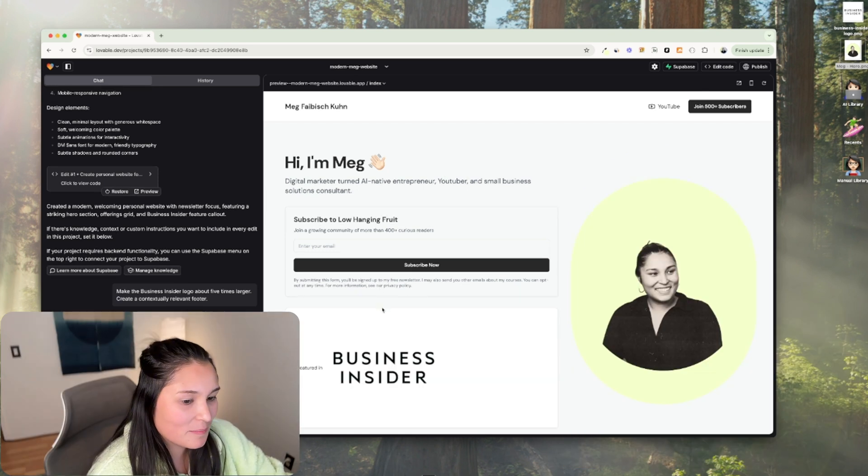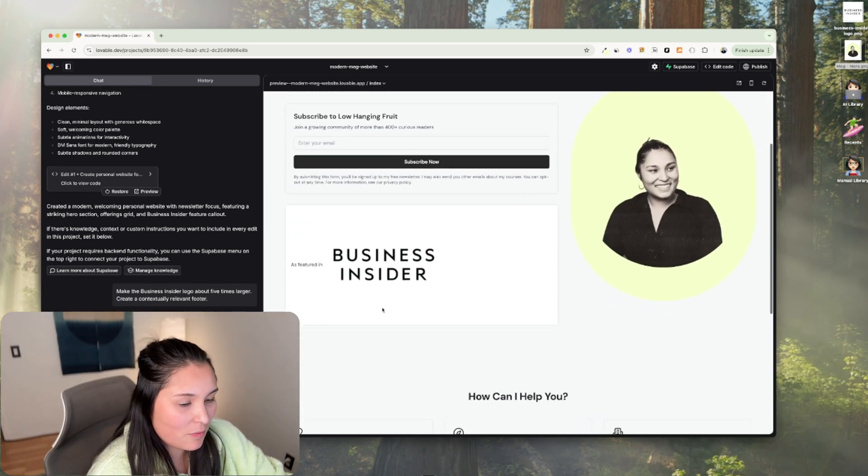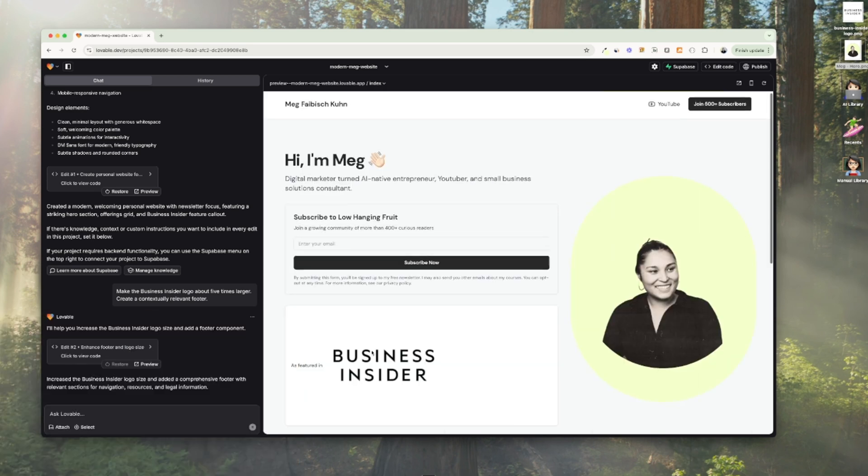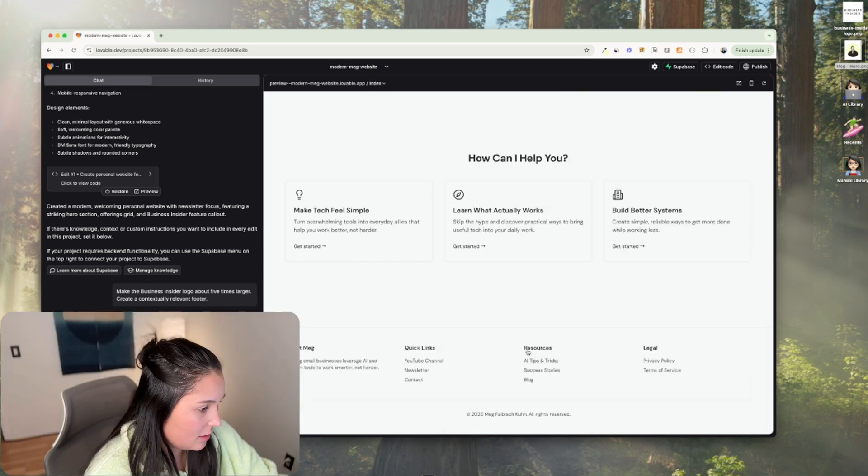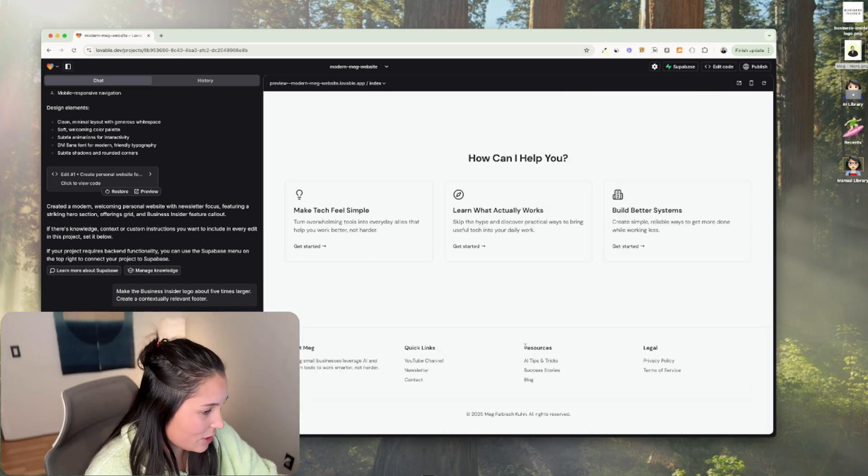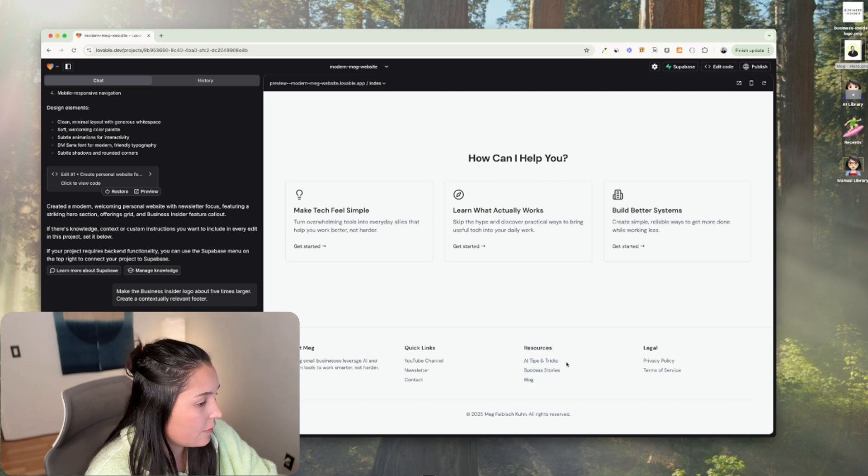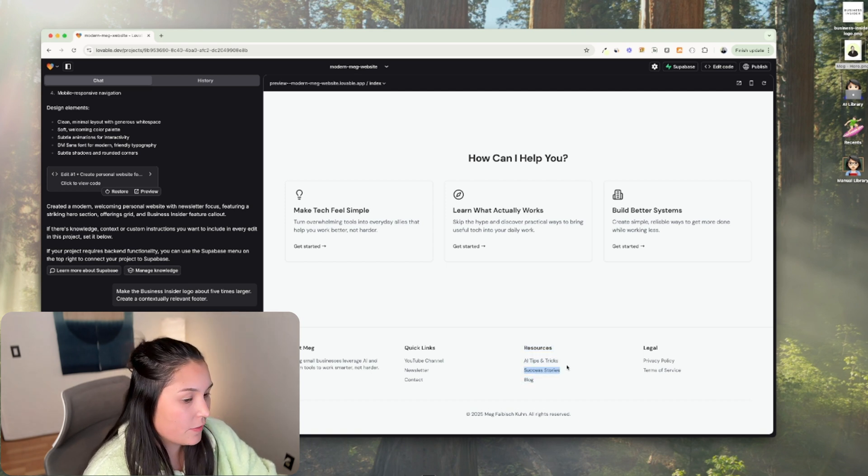Now that's too big. I guess five times as much is too much. It decided it should add a resources section, success stories, and then a privacy policy and terms of service.